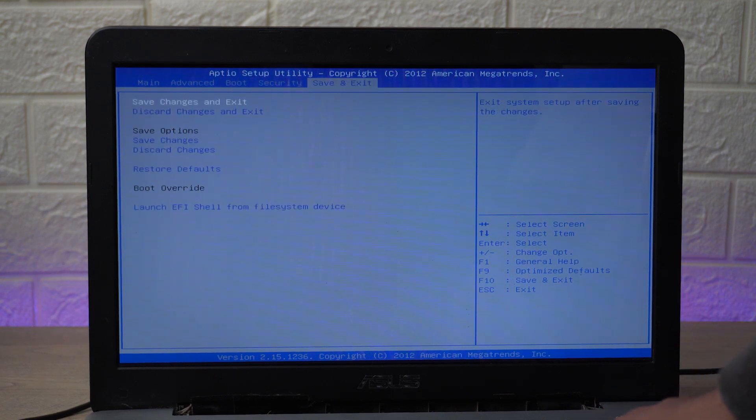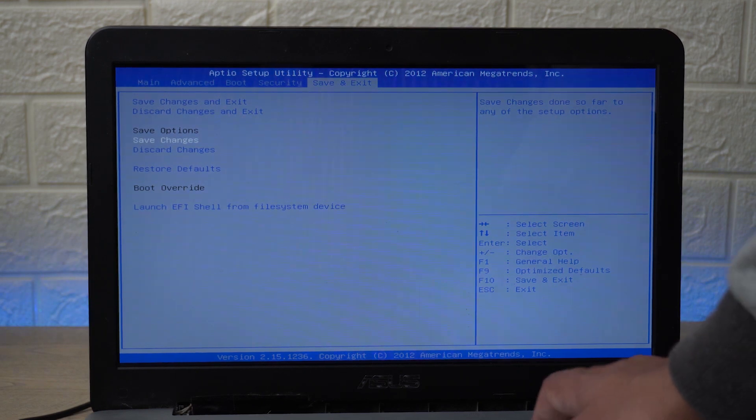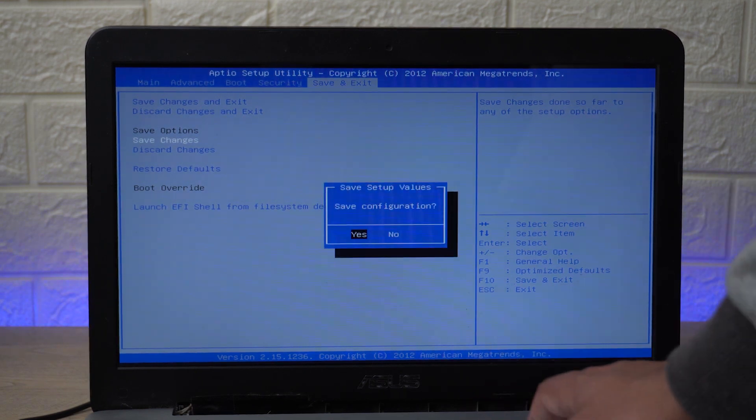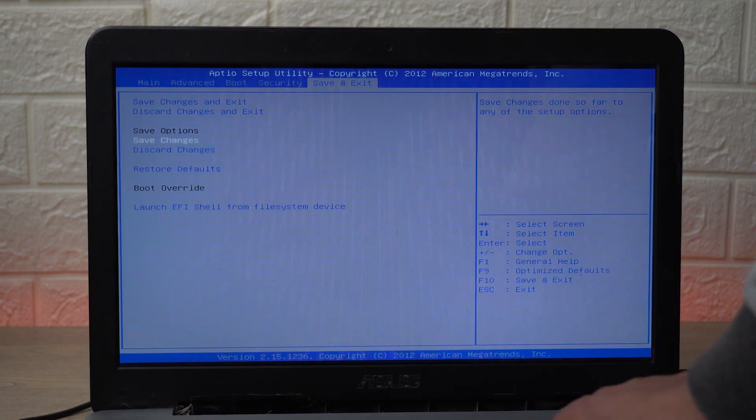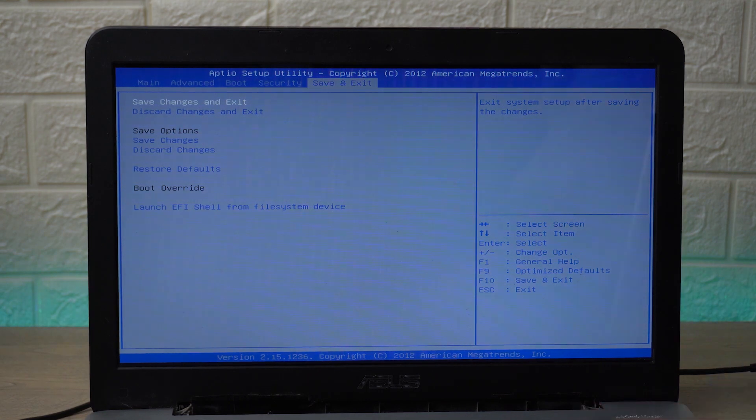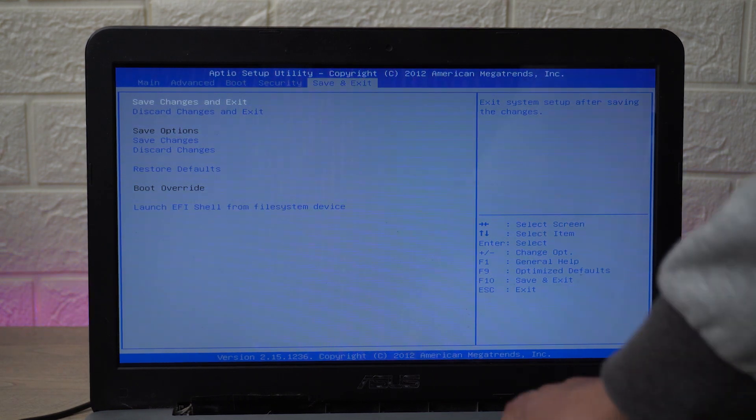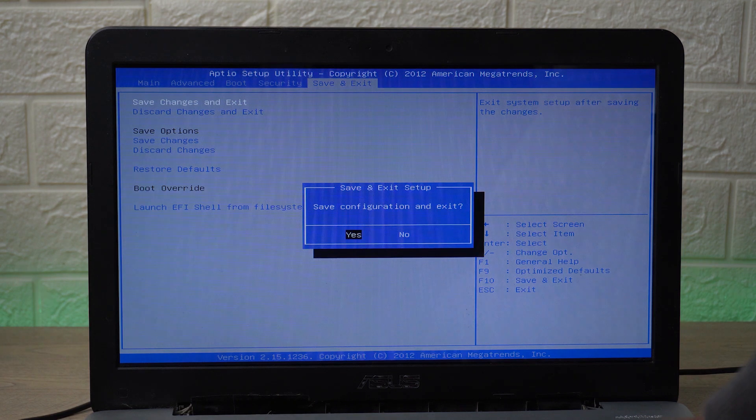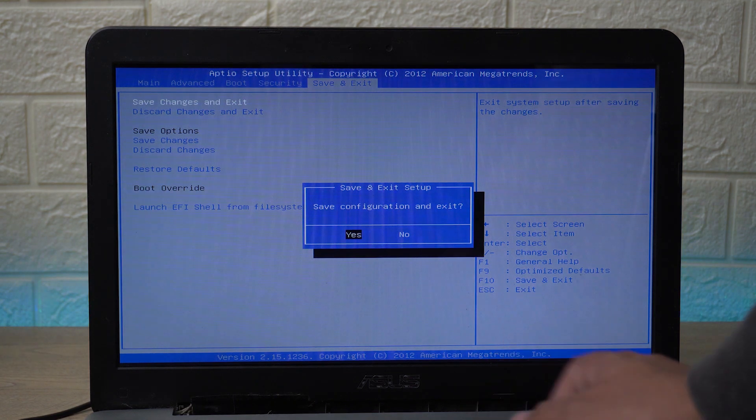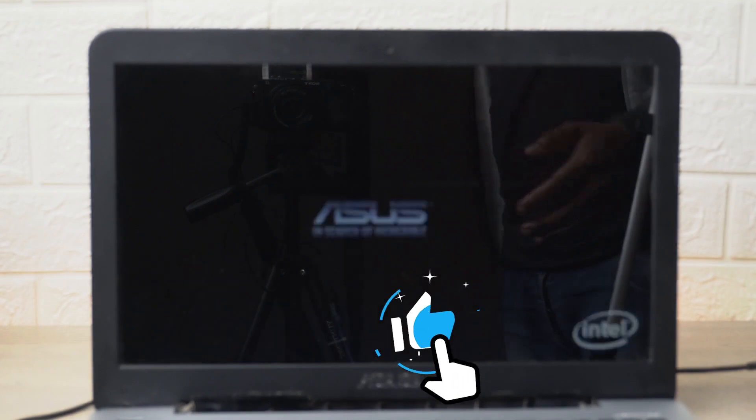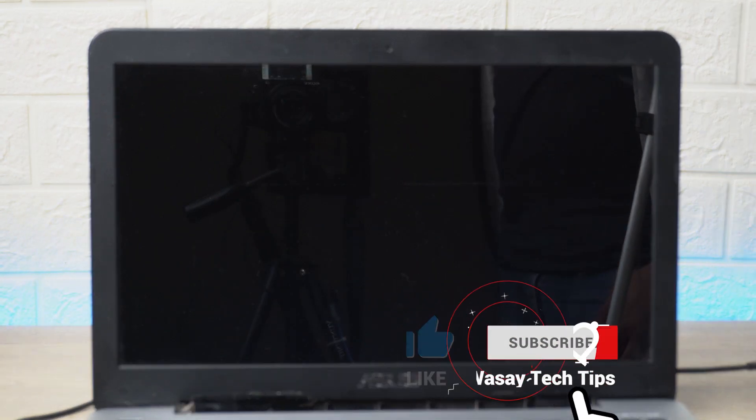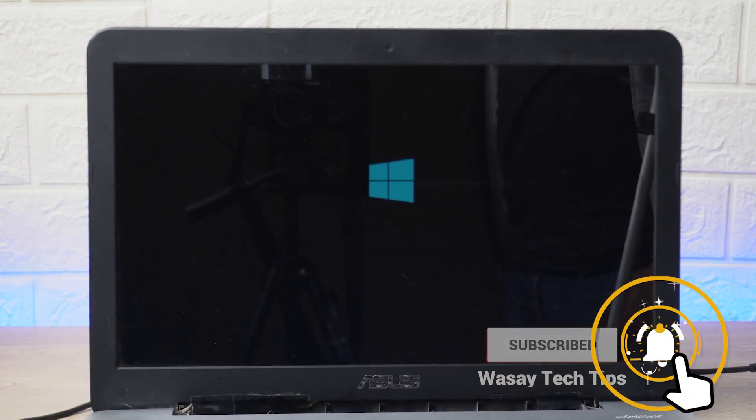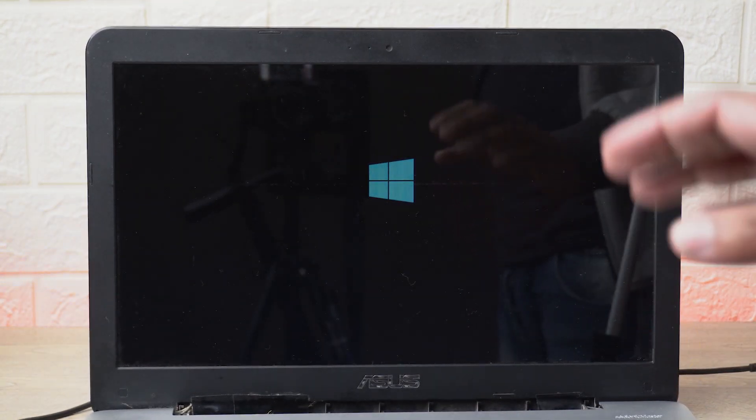Where it says Save and Exit, I'm going to press on Save Changes, Yes. And then I'm going to go to the very top where it says Save Changes and Exit. So I'm going to press on Save Configuration and Exit, Yes.